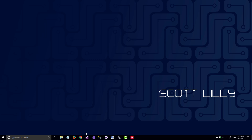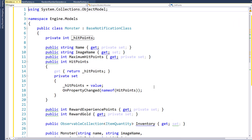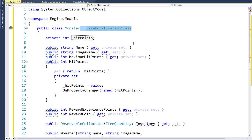The first step is to open up the solution, and we're going to create a new monster class in the engine project in the models folder. This class needs to have the base notification class as its base class because we want to be able to use the on property change to notify the UI when the monster's hit points changes. But for most of the properties, we're not going to need to notify the UI.